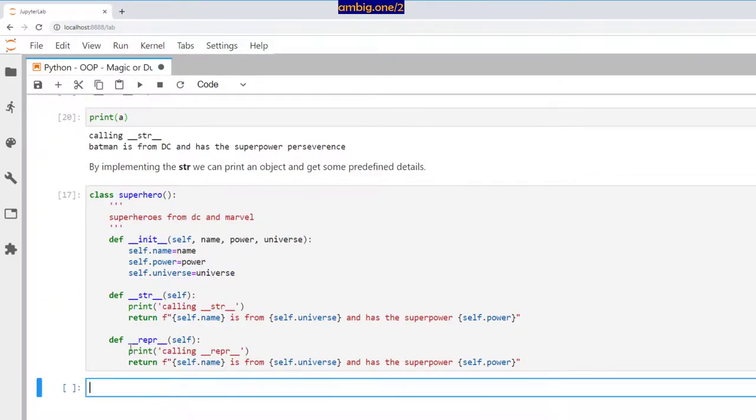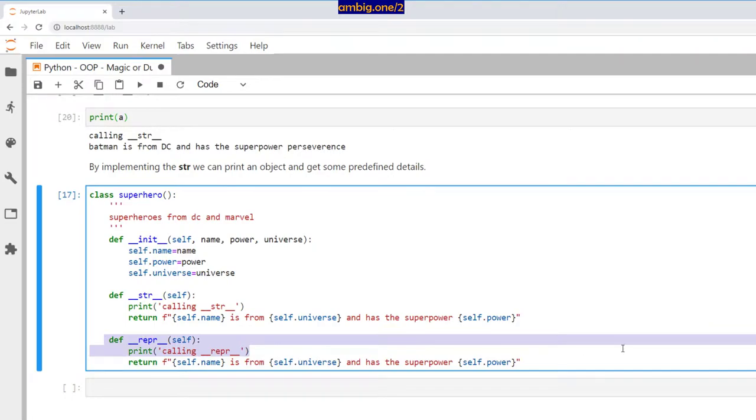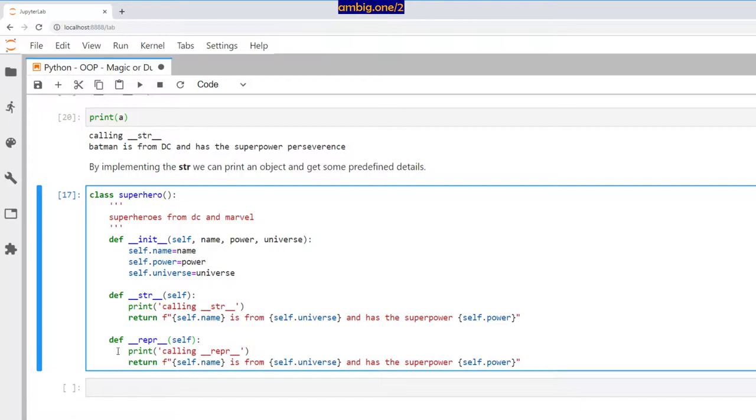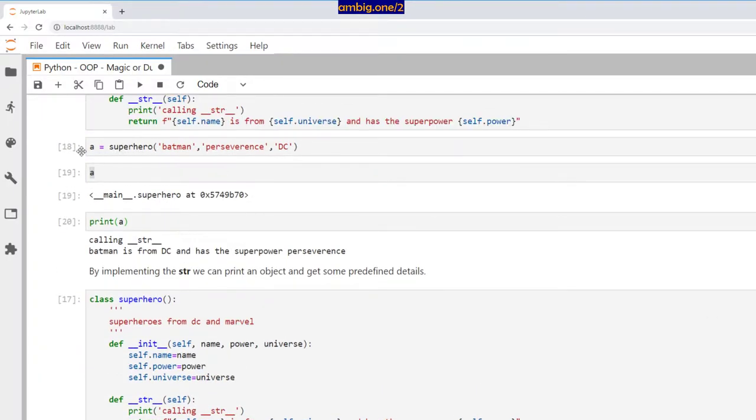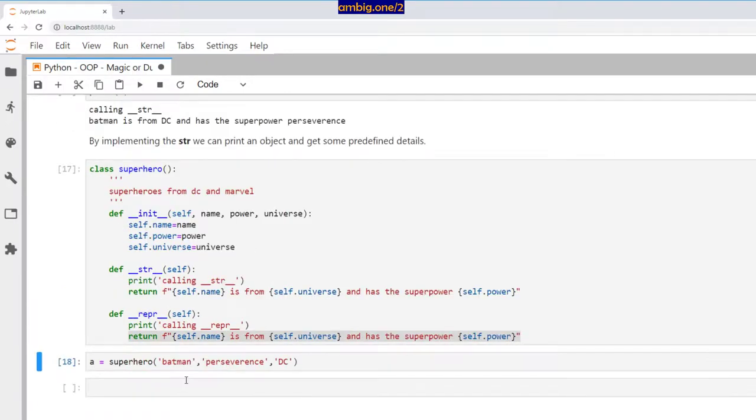So I created a new magic method. __repr__ is an inbuilt magic method. I'm going to use that magic method and add some great data. When that magic method is called, I will get some pretty information. So let me create the same object and just run a here.